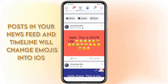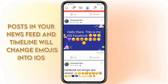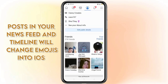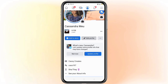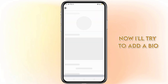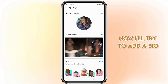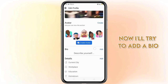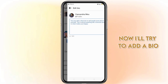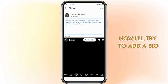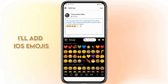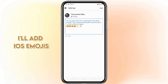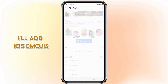Posts in your newsfeed and timeline will change emojis into iOS. Now I'll try to add a bio on my profile with iOS emojis.